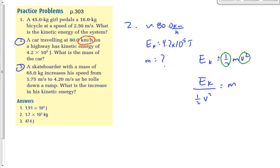Some of you may have done this: 2Ek / v² = m. That works too — I took the half over by dividing by a half, which is the same as multiplying by 2. You could also write it as Ek = mv²/2, where 2 goes up by multiplying and v² goes down by dividing. Both ways are correct; I actually prefer the multiply-by-2 form, but either is fine.